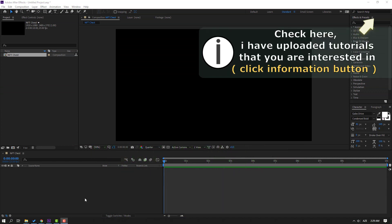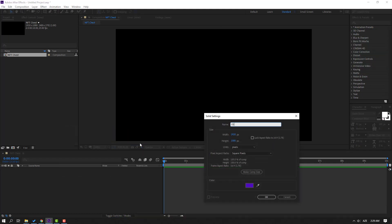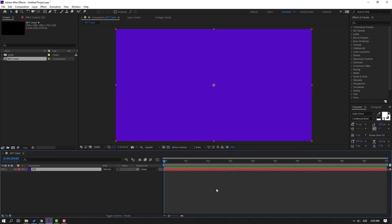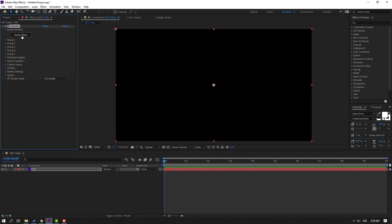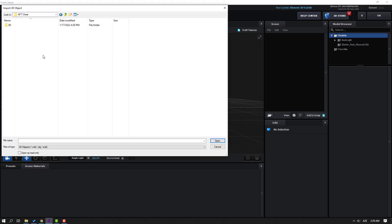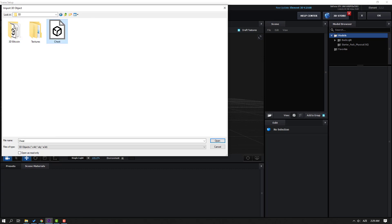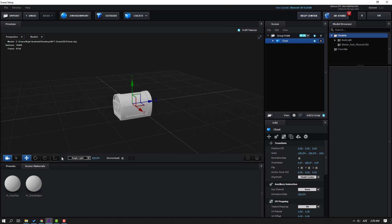Let's create a new solid layer for Element 3D — right mouse, New, Solid. Name it Element 3D, click OK. Then go to Effects, Video Copilot, and Element. Click Scene Setup to open the Element 3D interface. Click the Import button, open the 3D folder, select the chest model, click Open, then click OK.